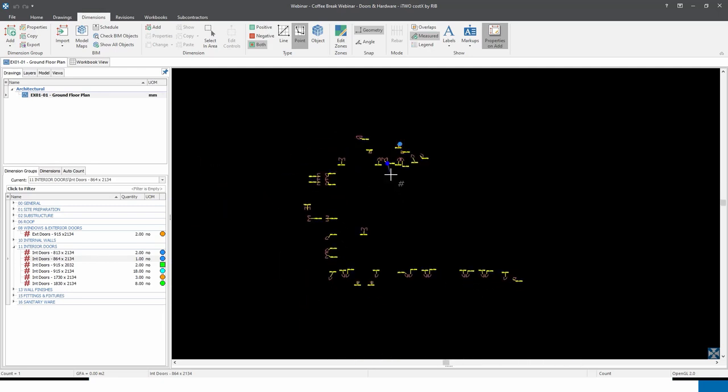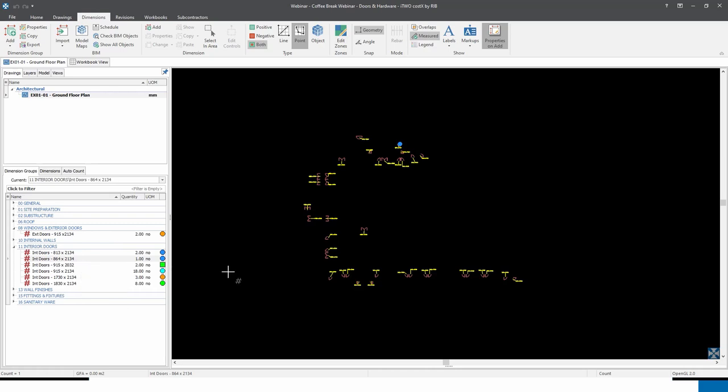So there are various different options and methods for counting or measuring doors, and much of this methodology can be used for other trades as well, such as windows.